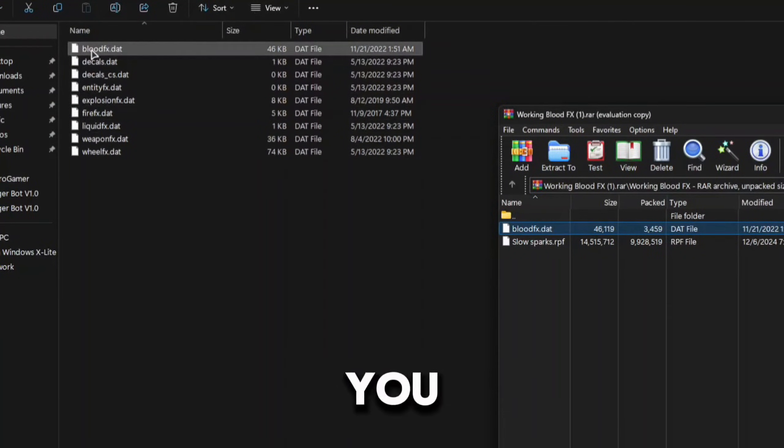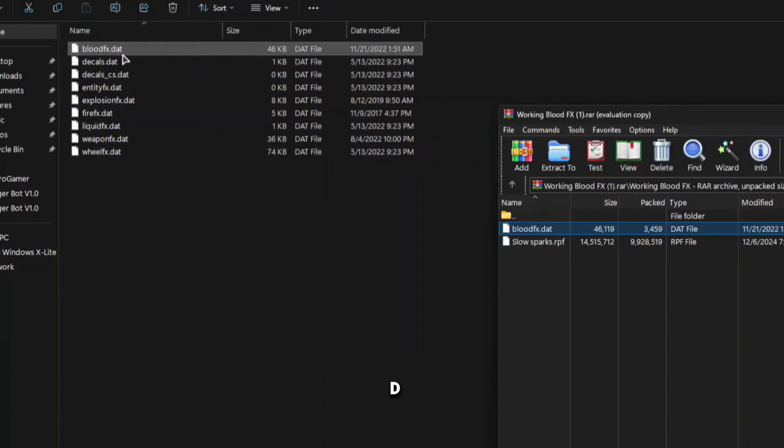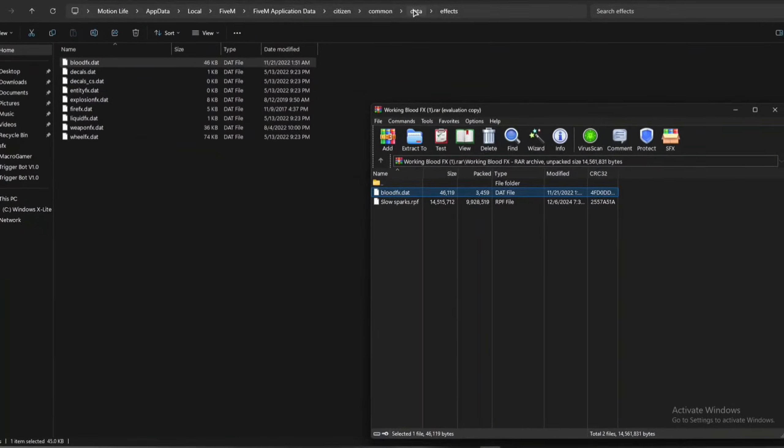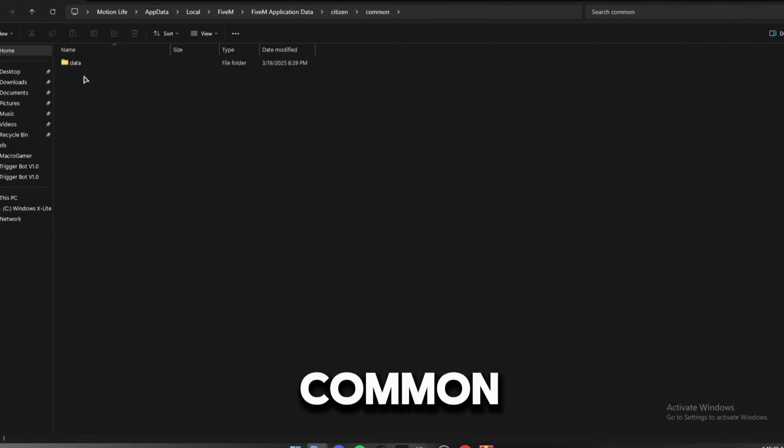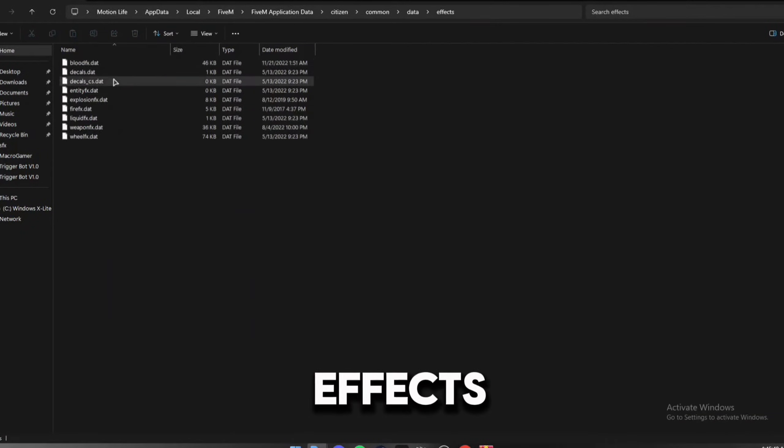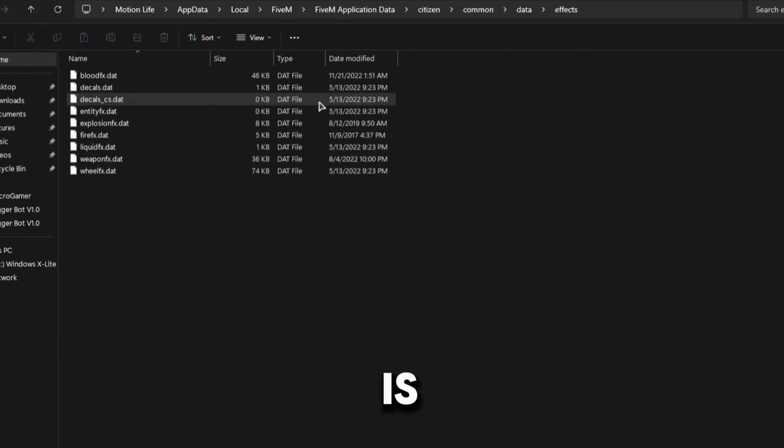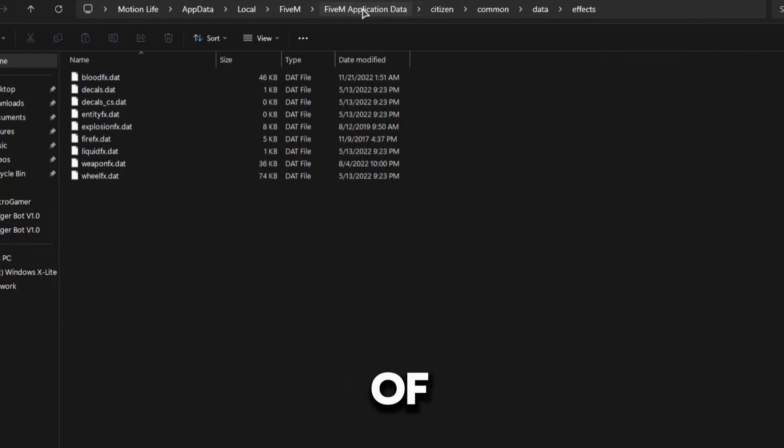You guys should see blood effects.dat. If you do not see a common folder or data or even the effects folder, that is a problem with your FPS pack or any type of package that you installed.